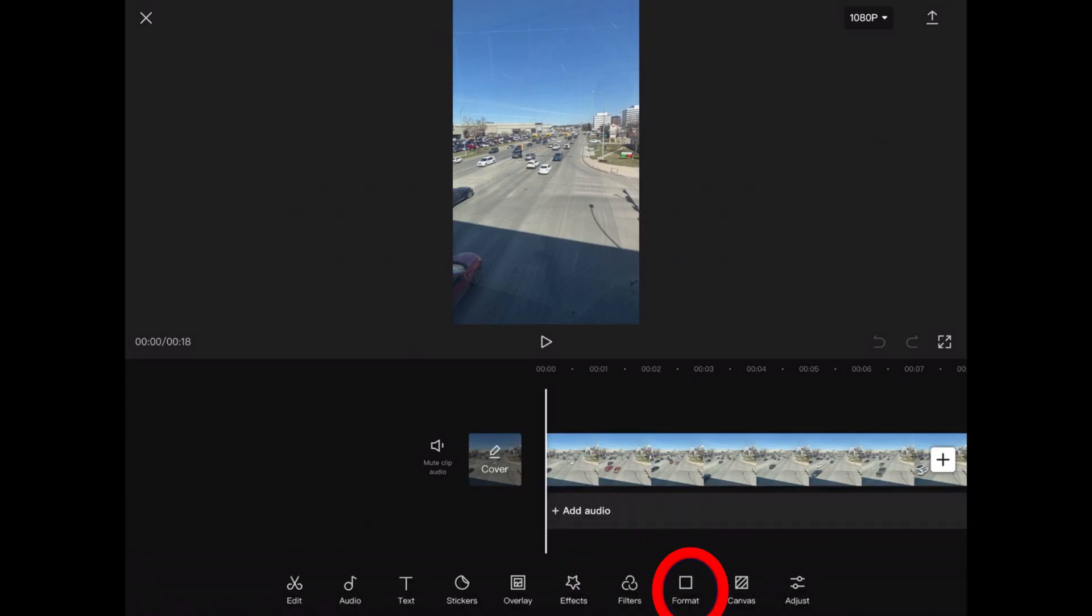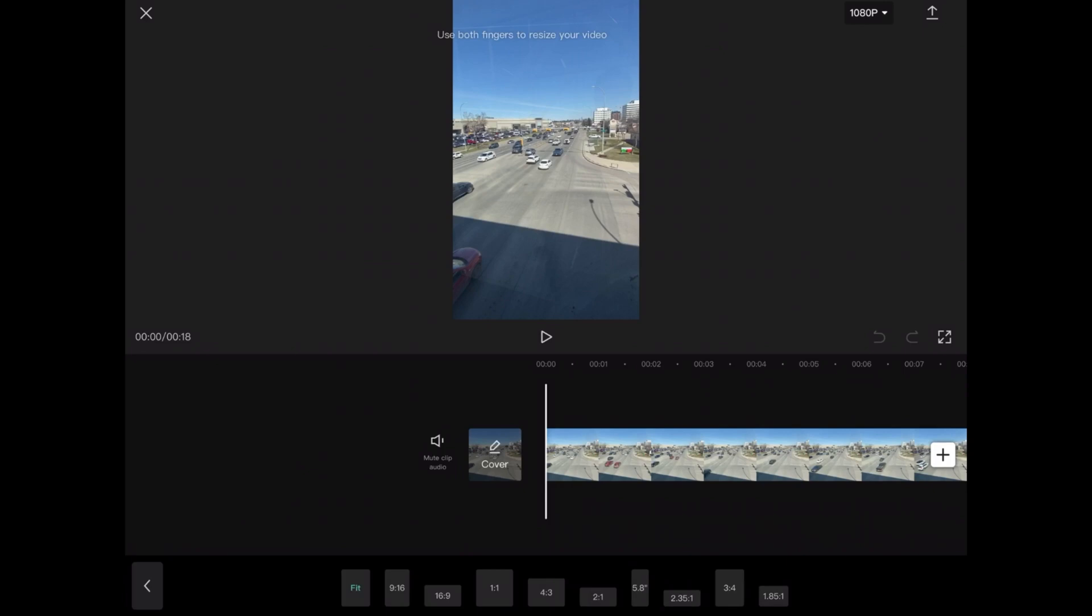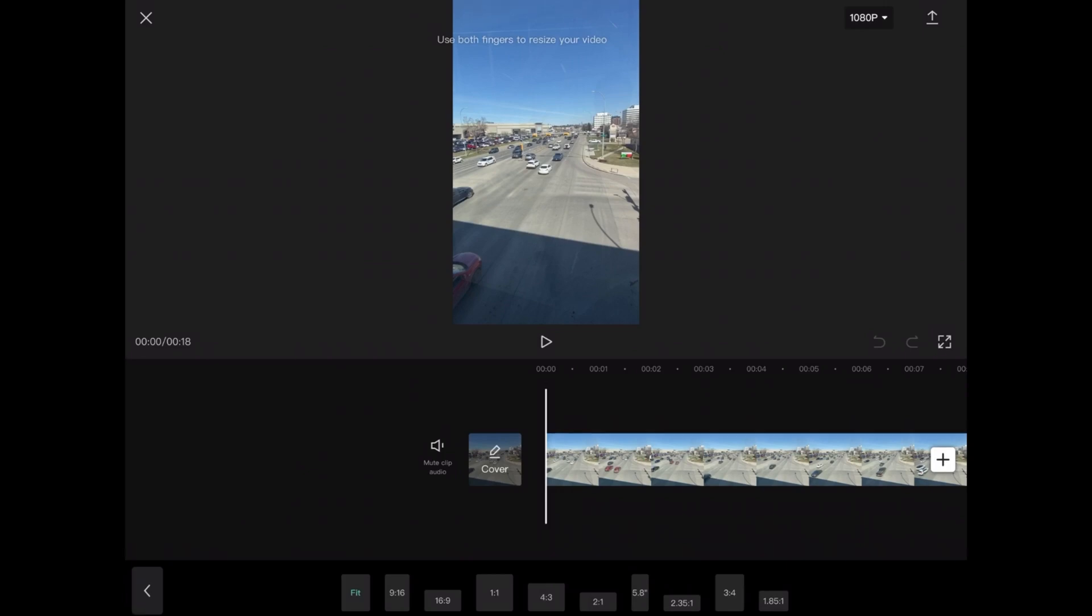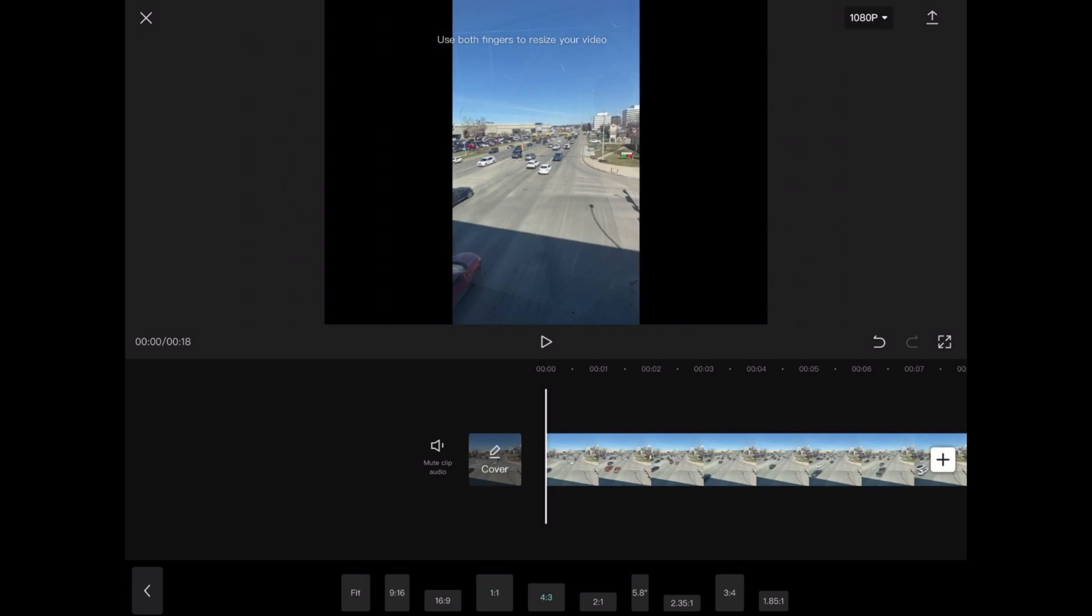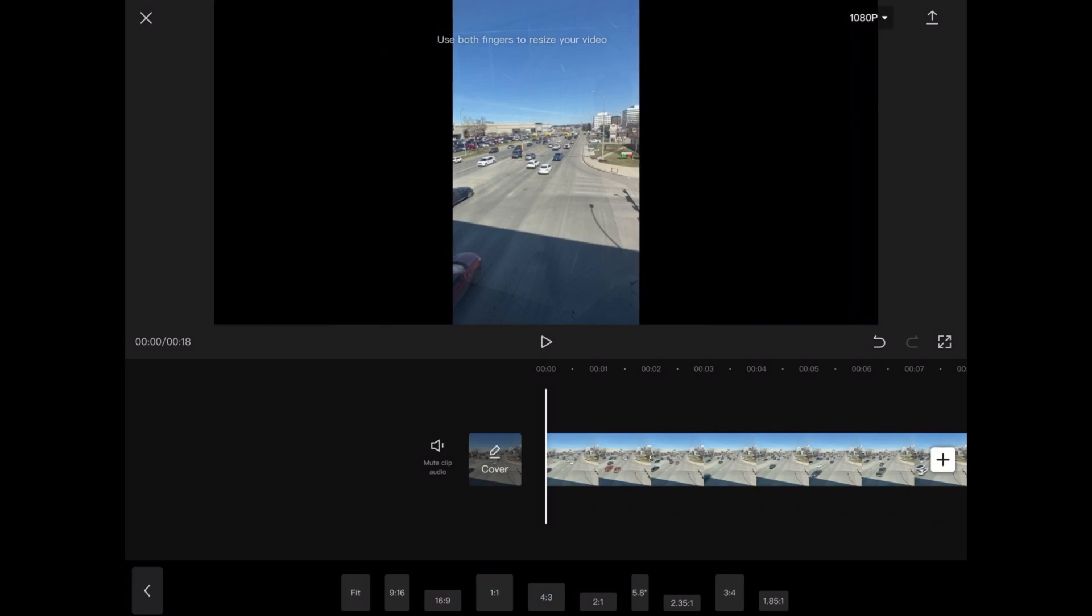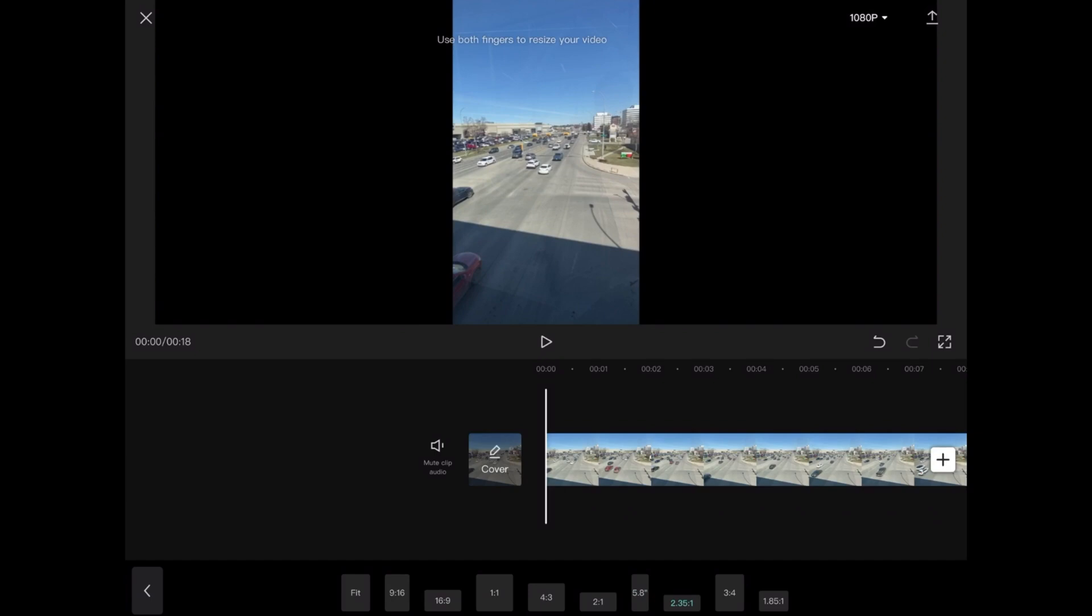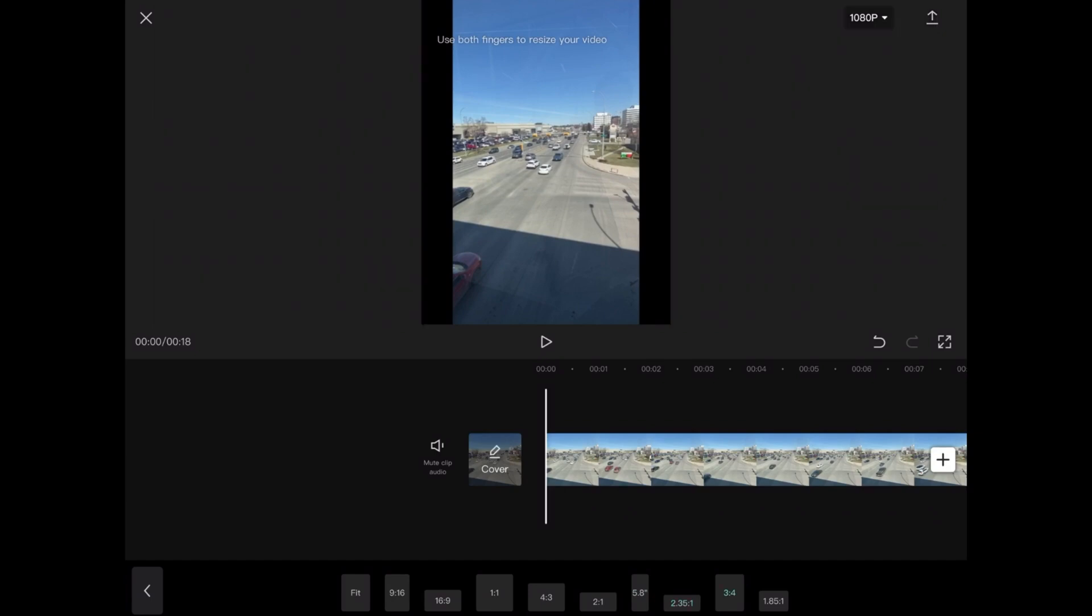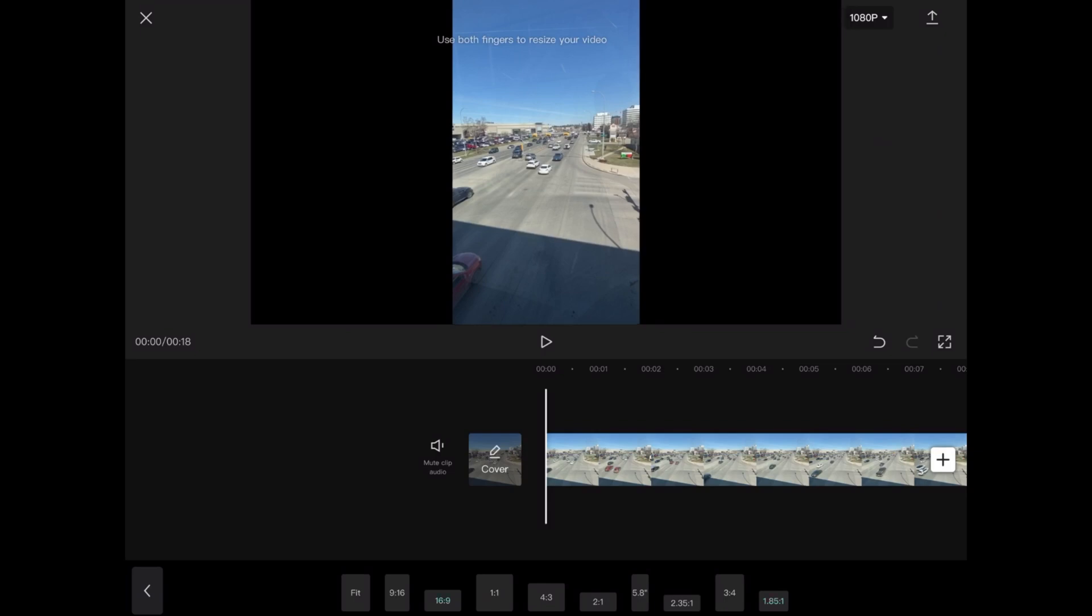To do that, you have to tap on Format inside CapCut, then the background will change. Notice that the format changes as I tap on each of these formats. Finally, I'll tap on 16 by 9 and then tap the checkmark once I'm done.